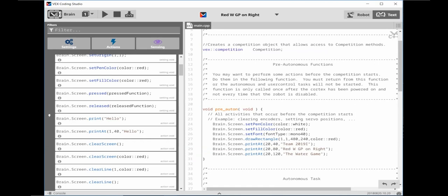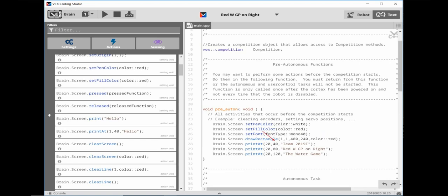Scroll back up and last drag over three brain screen print at commands. Next let's edit these commands. Edit the set pen color to white so our font will be white. Edit the set font command to mono 40 to make the font bigger and easier to read. Edit the draw command to be 480 columns by 240 rows. This will give your brain a red screen.